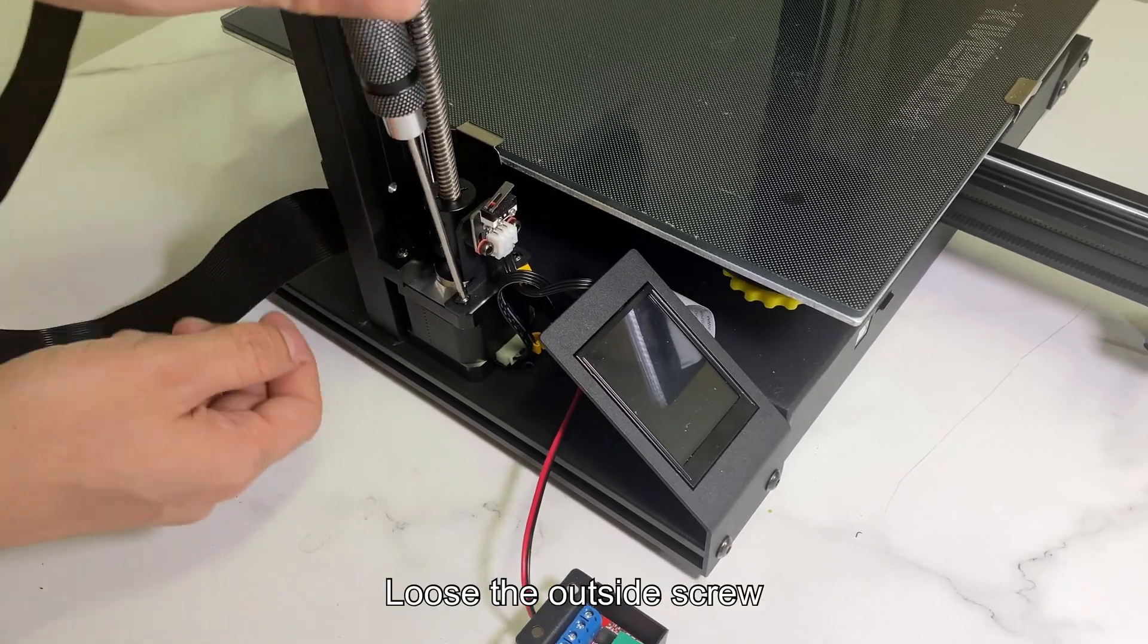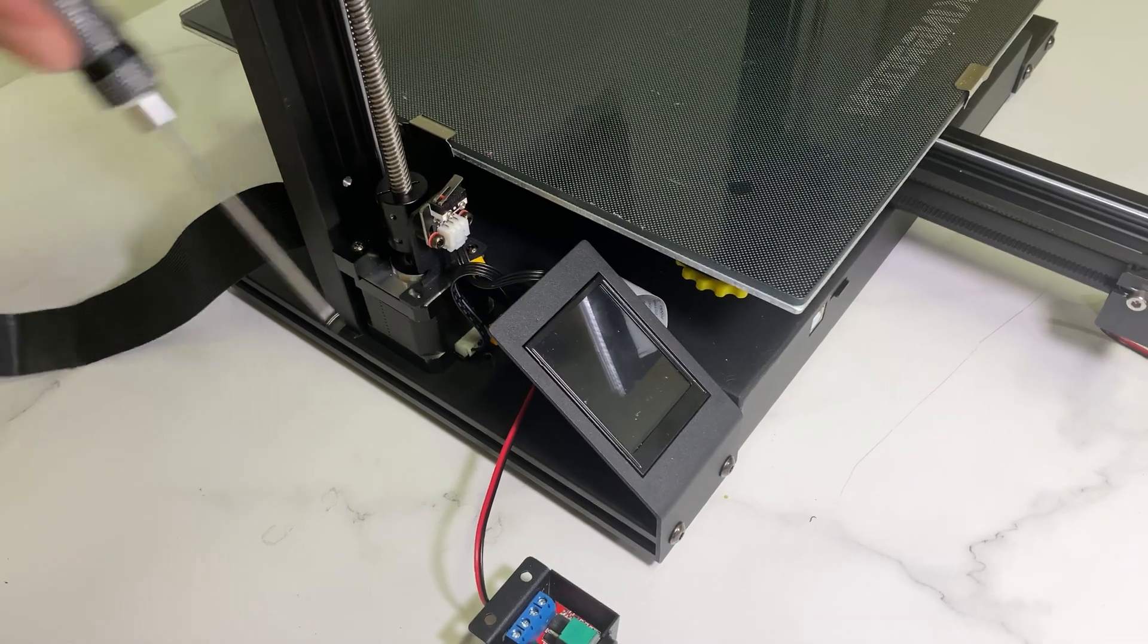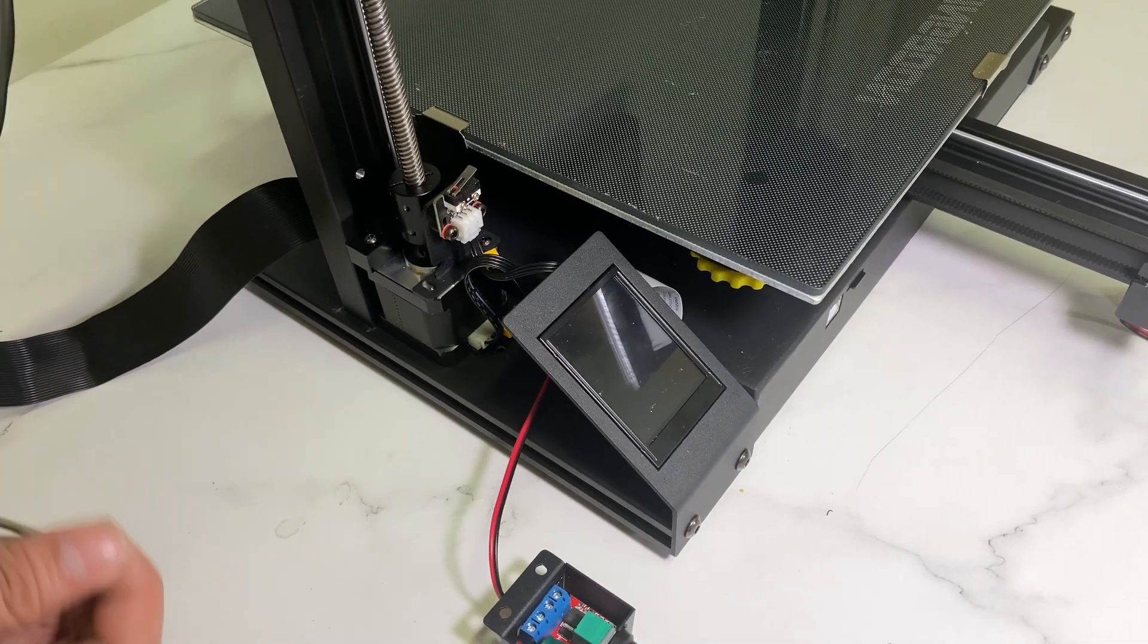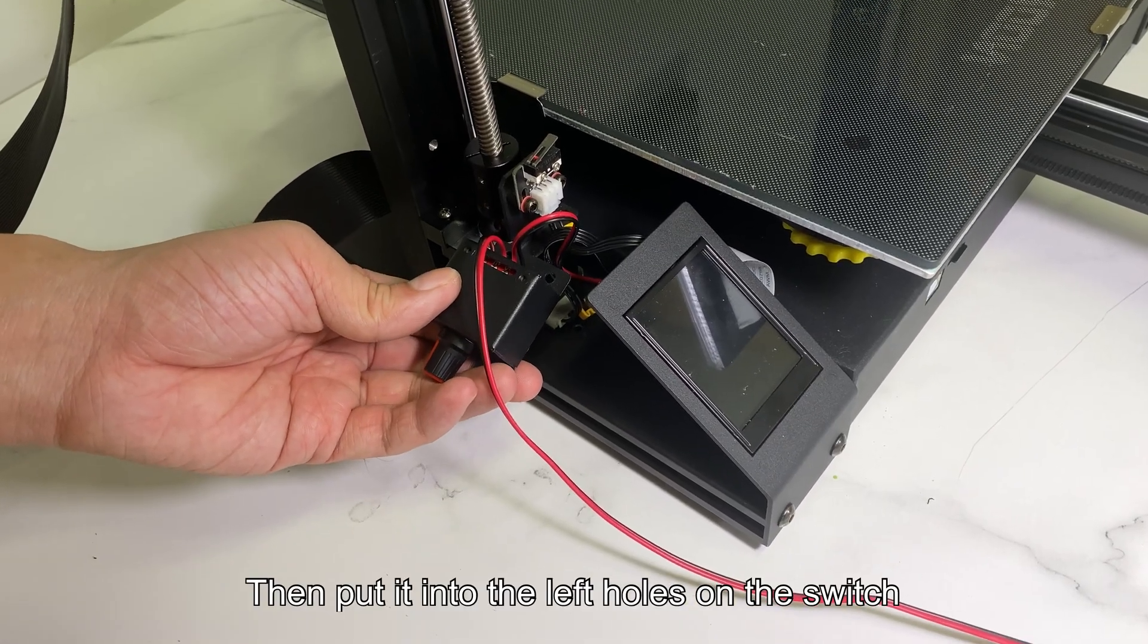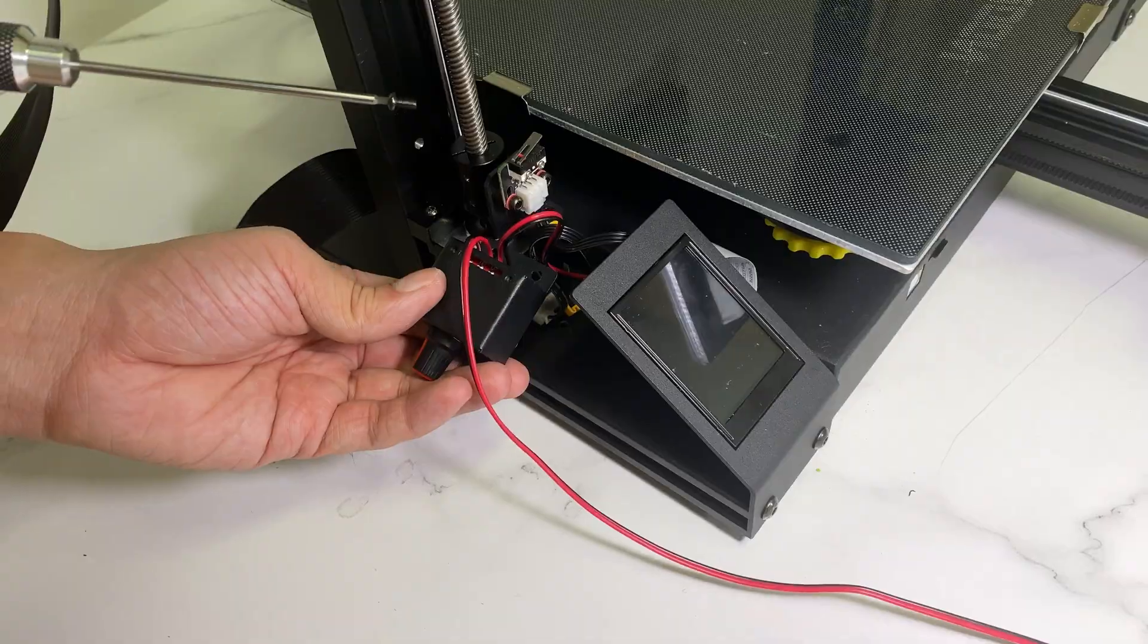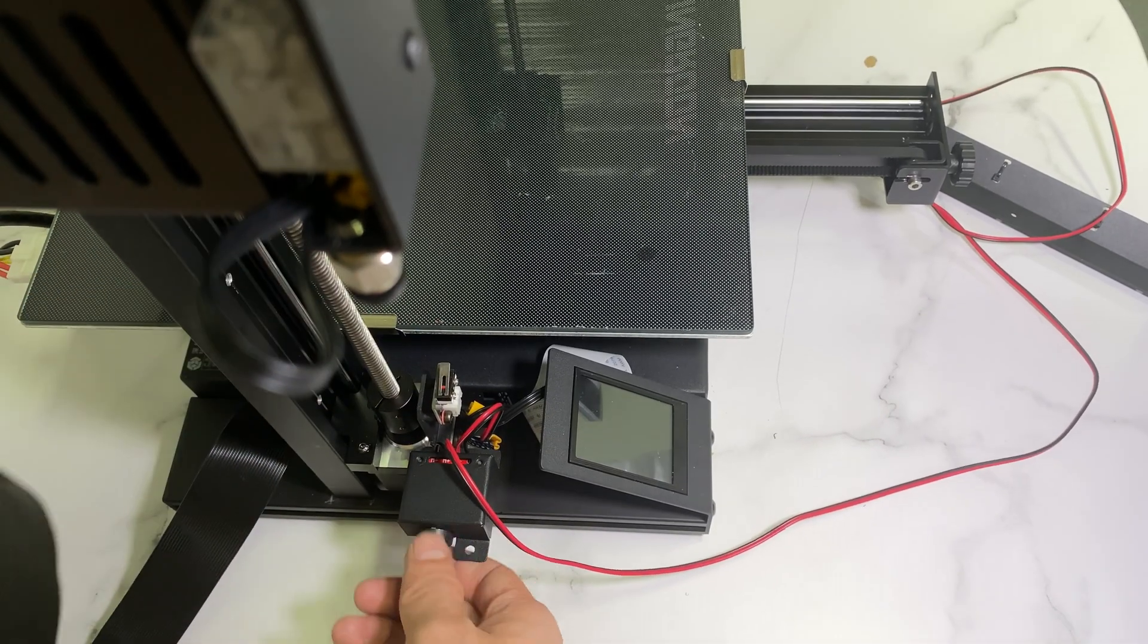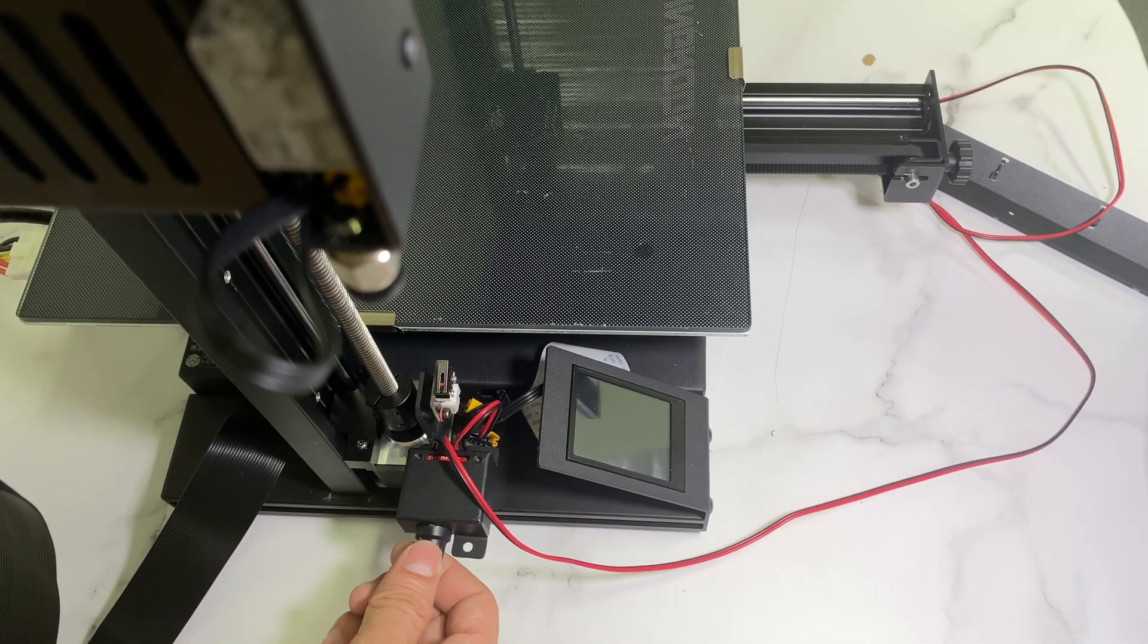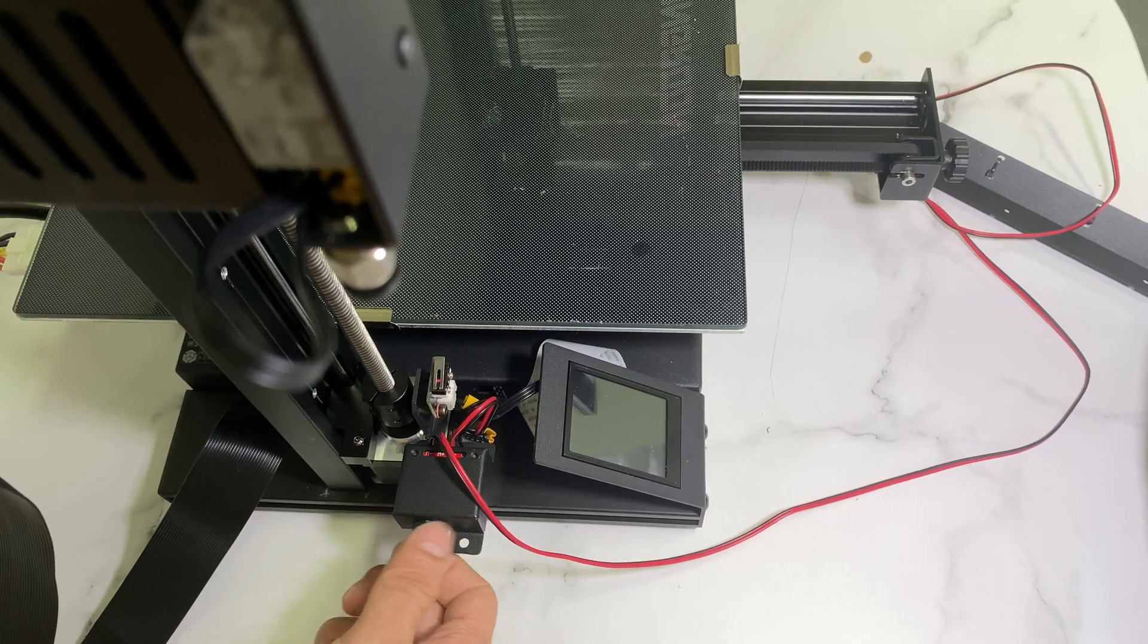Loosen the outside screw. Then put it into the left holes on the switch. Then tighten the screw to install it back. The switch is all set then.